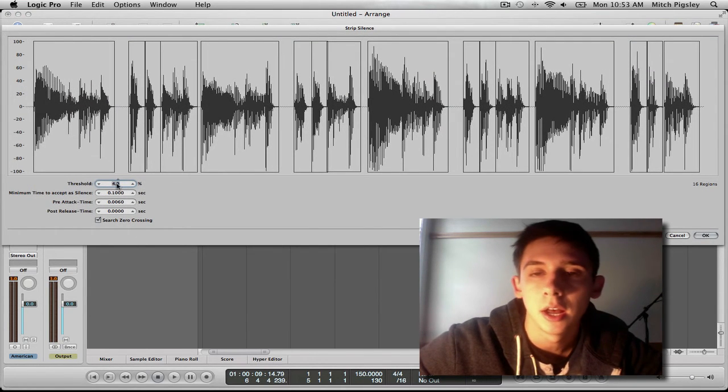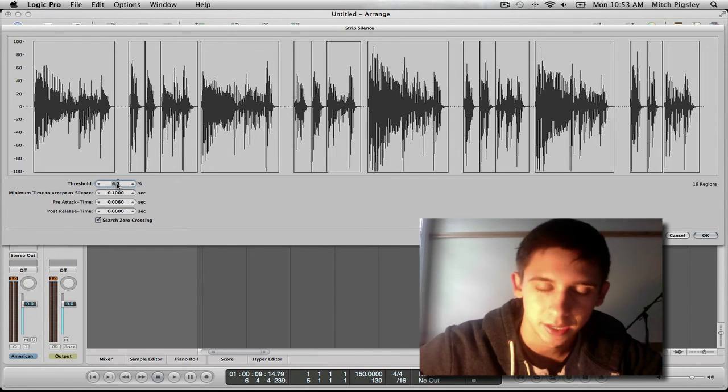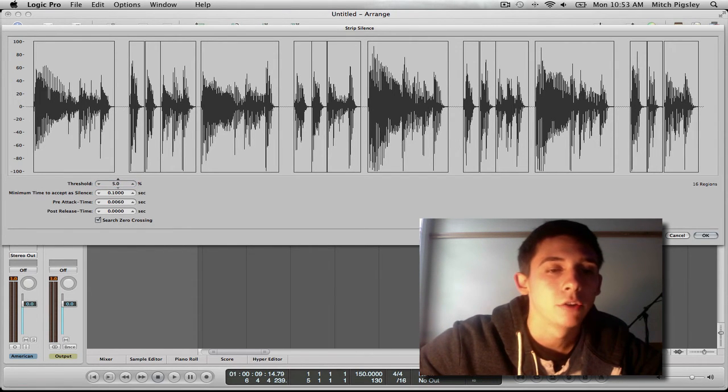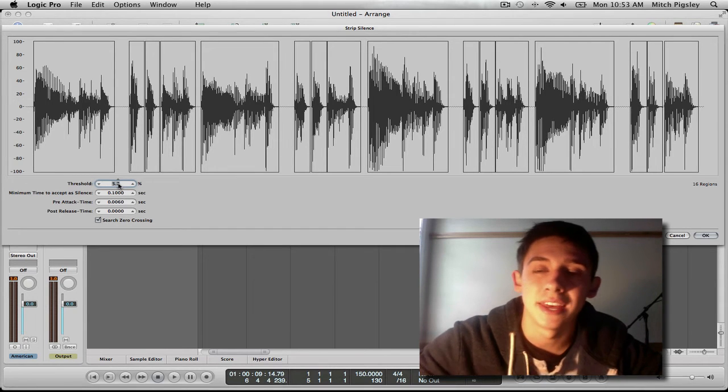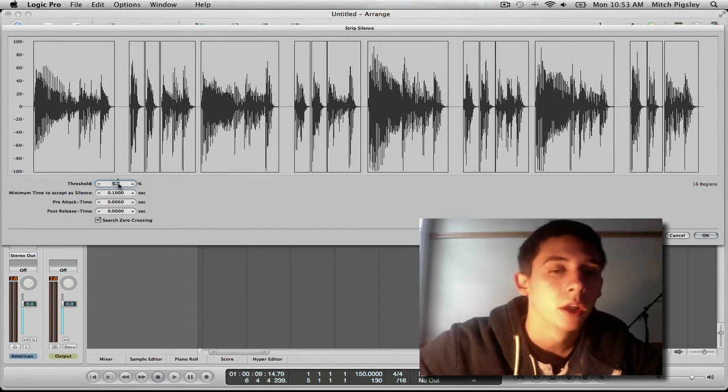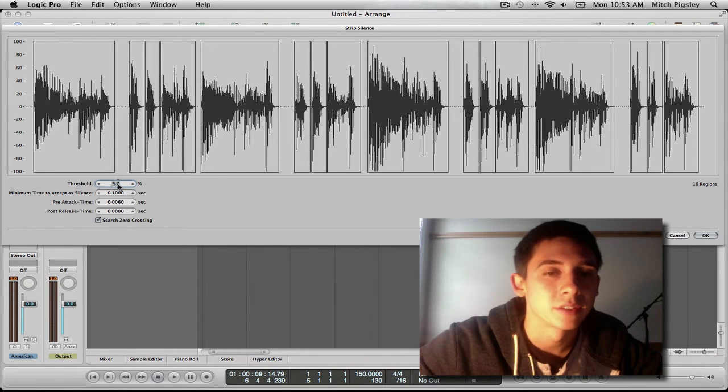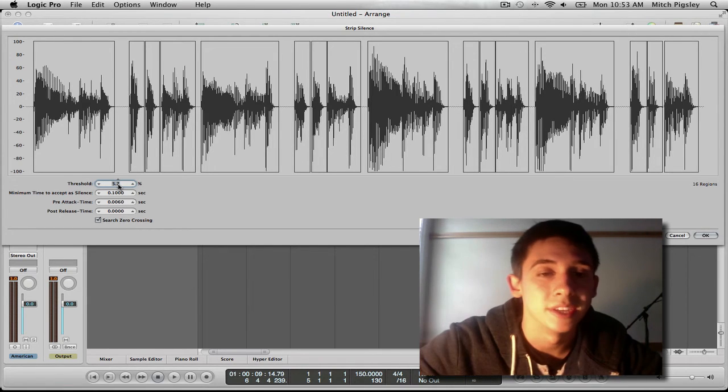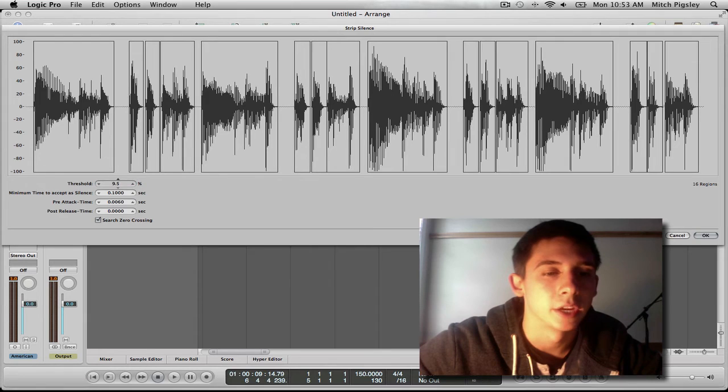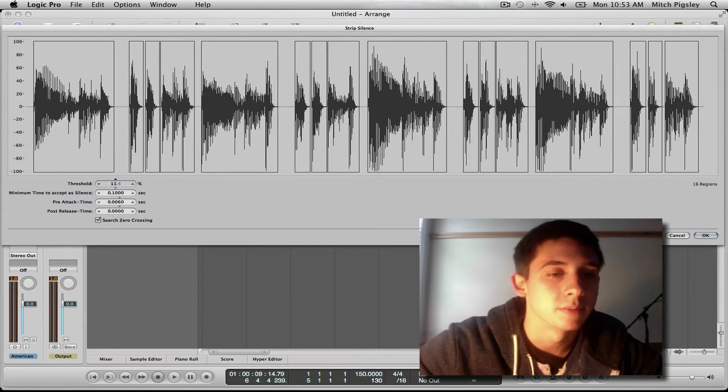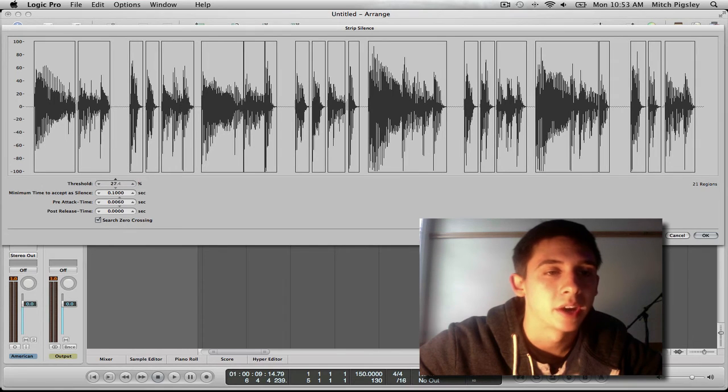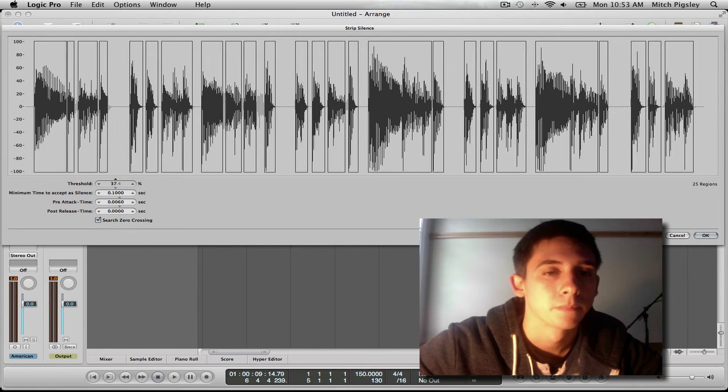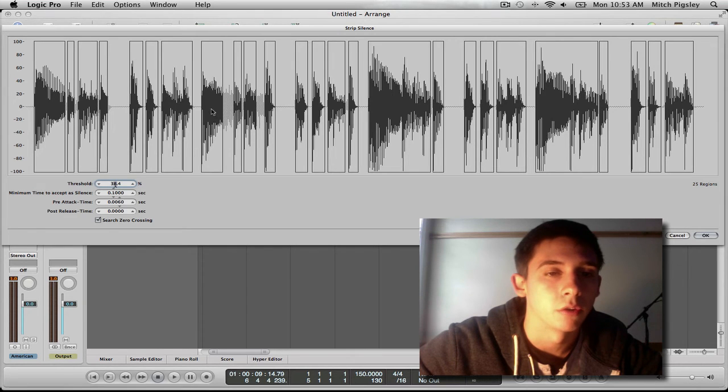So what you're going to be mostly using inside of this is the threshold. The higher the threshold, the higher the audio is that is allowed through this filter. So as you can see, as I increase this the boxes get smaller. Sometimes the boxes split into two and sometimes even a very large portion of the audio file is cut out.